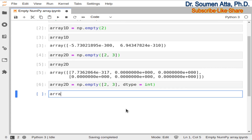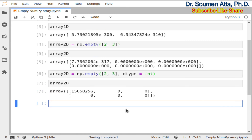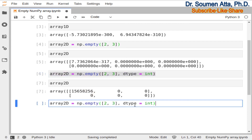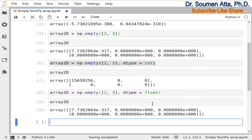Now if you print this 2D array then you can see the uninitialized arbitrary data are all integers. In the same way you can set the data type to float also. Here you can see floats are generated.